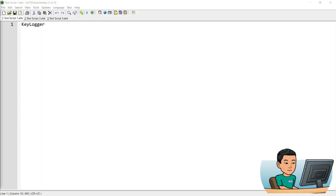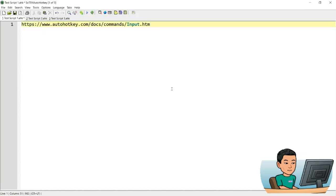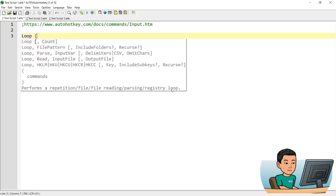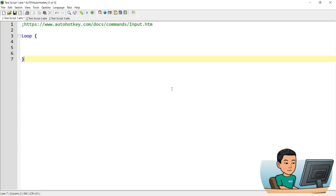Alright, with that aside, let's begin exploring how the key logging works. The command we're going to use is the input command. I'm not necessarily going to go into all the details of the input command — if you want to learn more about it, you can go to the official documentation. Now I'm going to create a loop first, because I'm going to use this loop to continually monitor the input of the keyboard strokes.